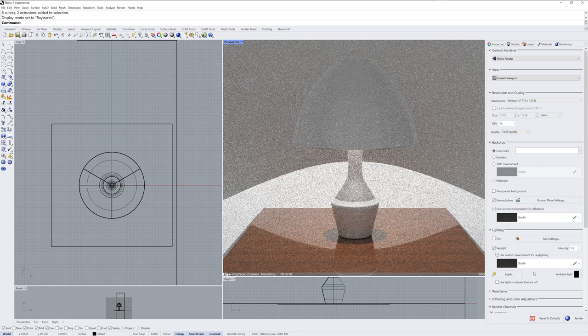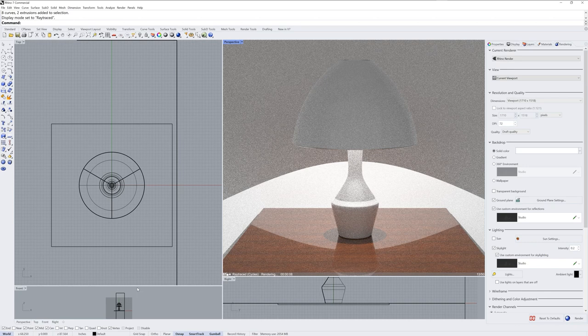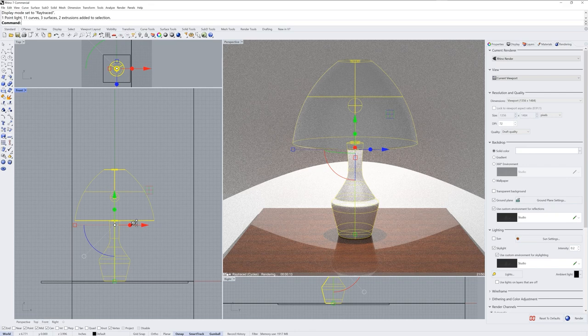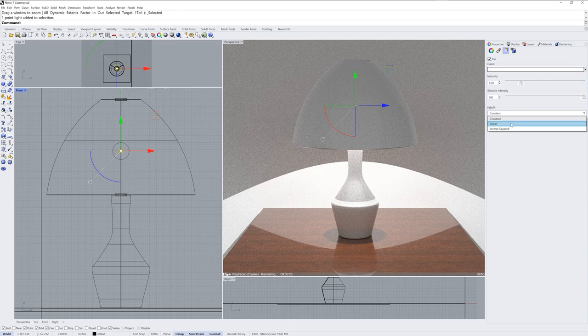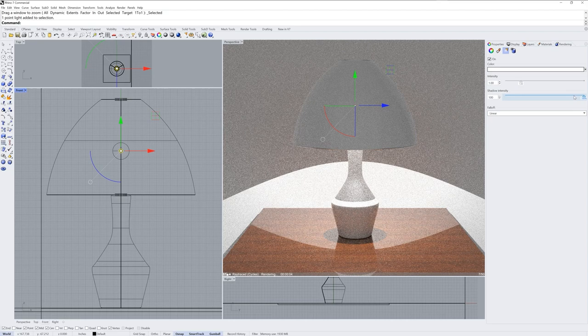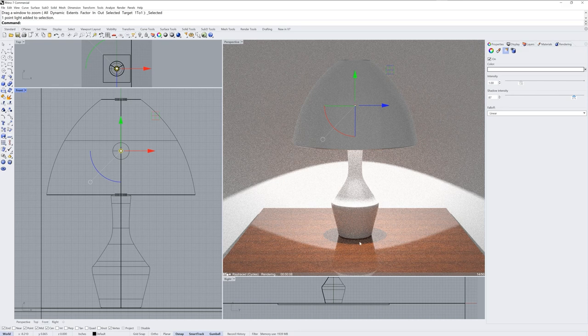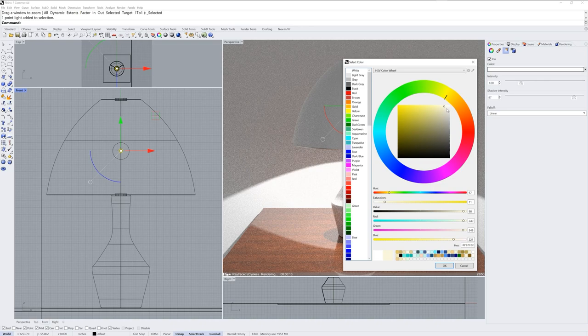I'll drop the intensity of the skylight to 0.2 so that we see more of the point light power than we do the skylight, which is an overall lighting around the scene. The point light itself has properties in the properties panel and I'll change the falloff type to linear — I find this is more realistic. You can drop the shadow intensity as well and this will blur the edge of the shadow. You don't want to do this too much, so probably somewhere around 80 or 90 is going to be fine.